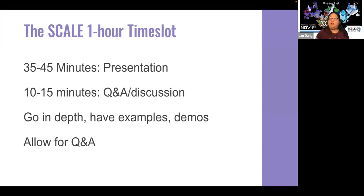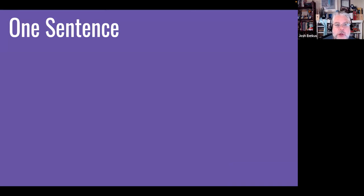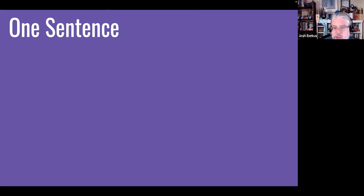How long is a talk? SCALE talks are normally given in a one-hour time slot — generally about 35 to 45 minutes on the presentation with 10 to 15 minutes Q&A. Be prepared to go in depth, give examples, engage your audience, and solicit feedback. Don't just speak at them — part of the beauty of an open source conference is what you learn from each other. One of the things we go through in helping people refine their topics is an exercise we call 'one sentence': if you can't express your topic at a very high level in a single sentence, it's probably because you're not sure what it is yet.